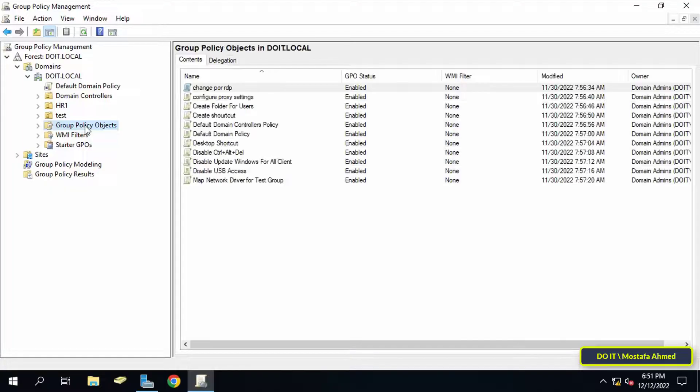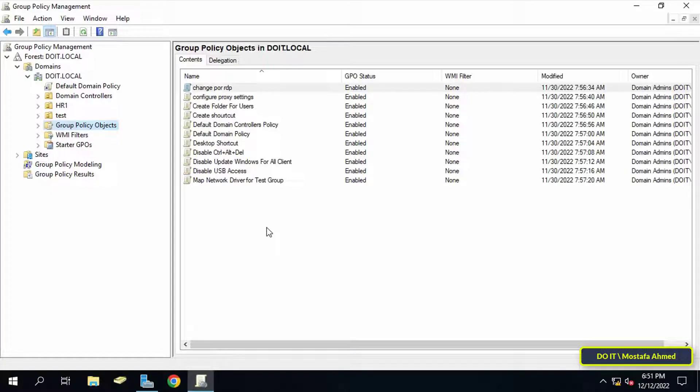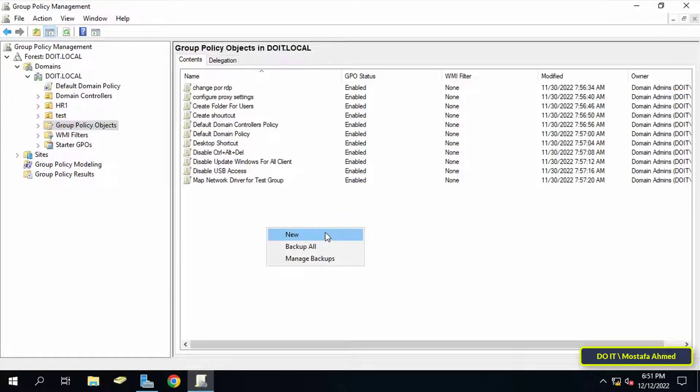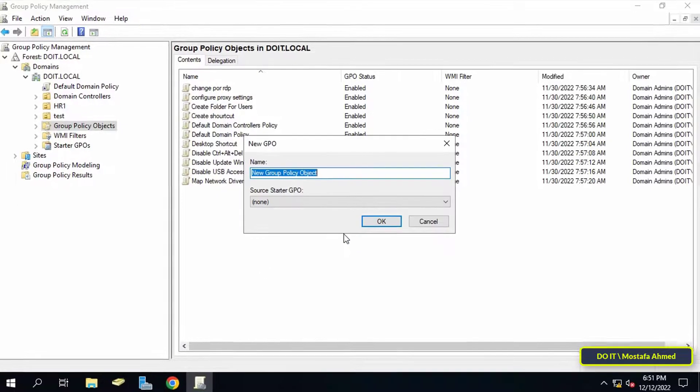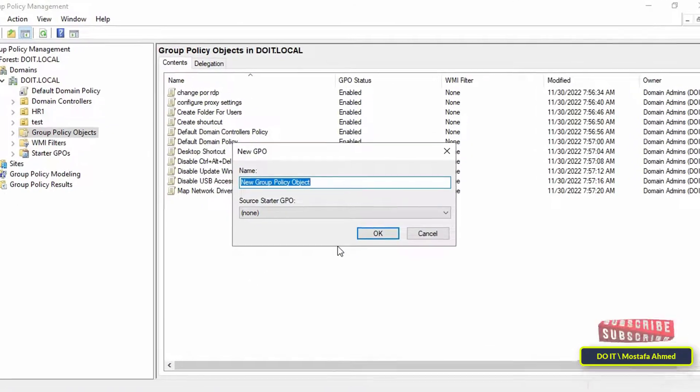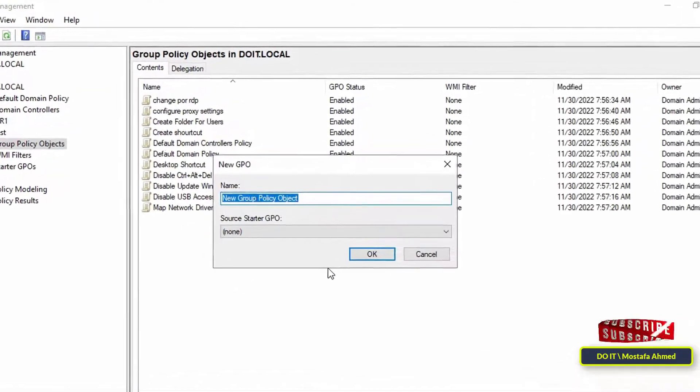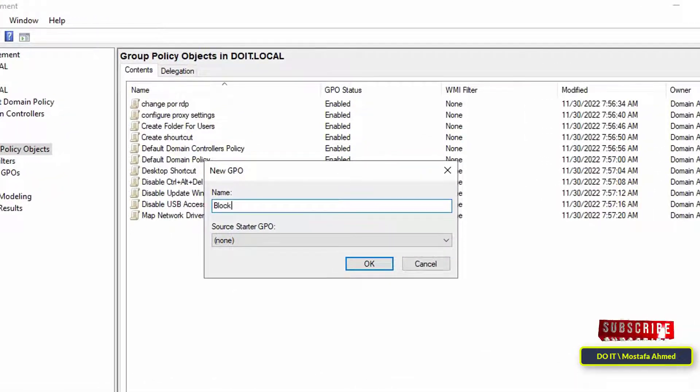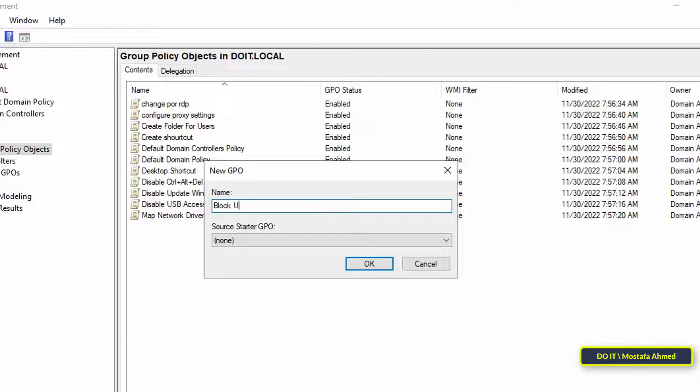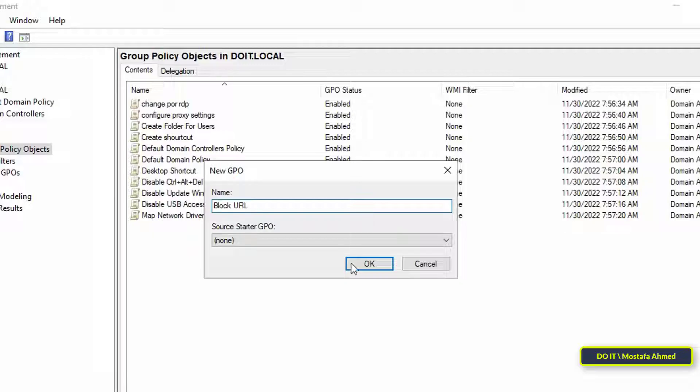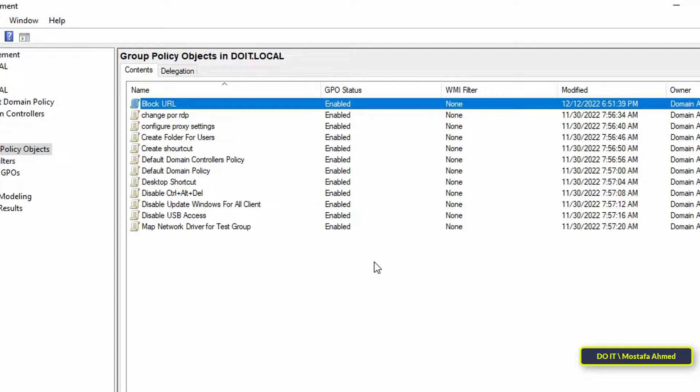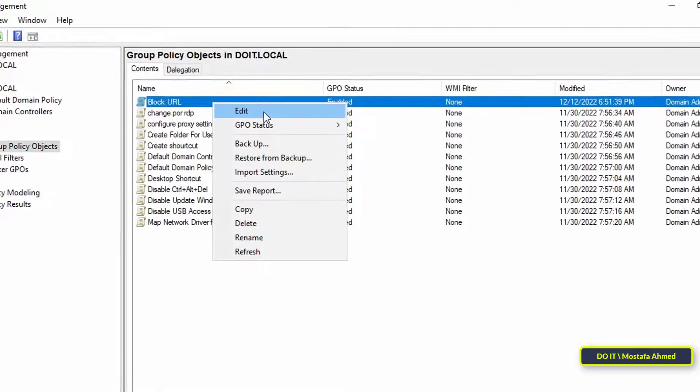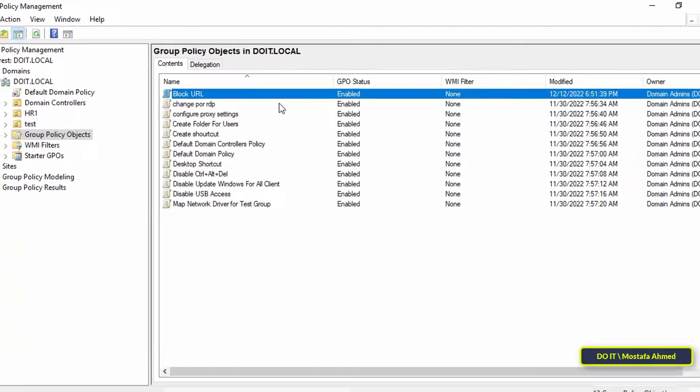On the right-hand side, right-click and select New. This is to create the new policy. Write a name for the new policy. Try to write a distinctive name for it so that it is easy for you to access whenever you want. Then click the OK button. After that, right-click on the new Group Policy Object and select the Edit option.